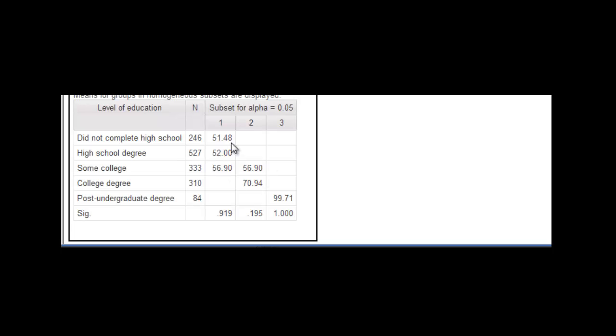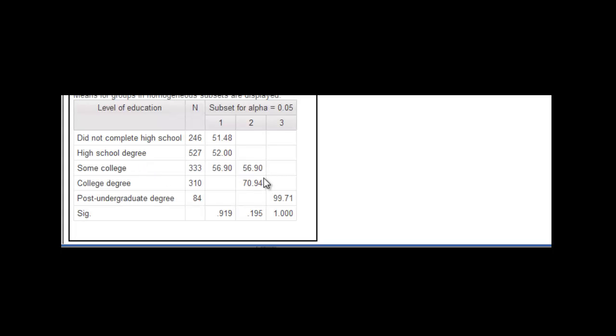This is a bit messy here in the table. You see some overlap. You probably can conclude that people with a college degree have significantly more income than the people that did not complete high school or high school degree. But we can't make a conclusion that the people with some college and a college degree have significantly different incomes, even though I would rather have 70,000 than 56,000. That's just what the table says. So that's how to interpret an ANOVA.